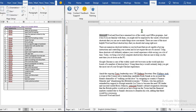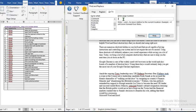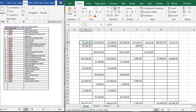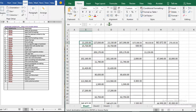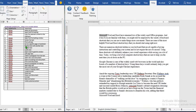Ctrl+G takes you to a specific page or bookmark. You can find what you are looking for by entering the page number. In Excel, Ctrl+G does almost the same thing — it lets you go to a specific cell.